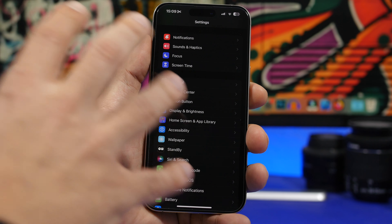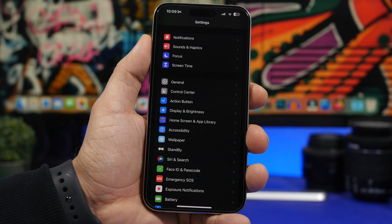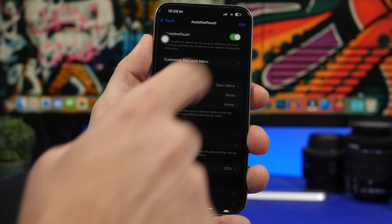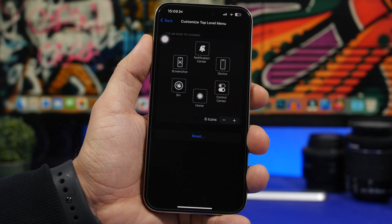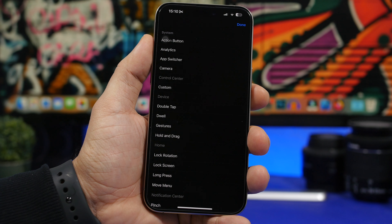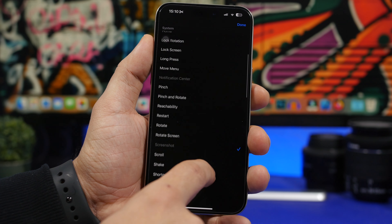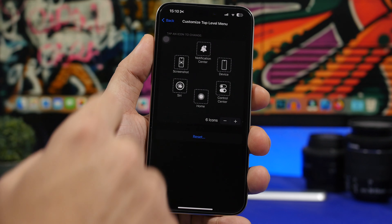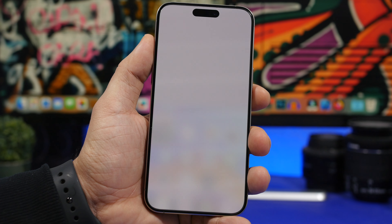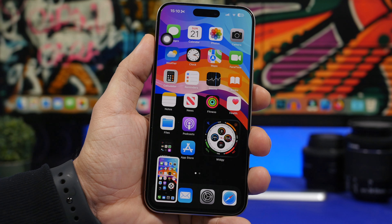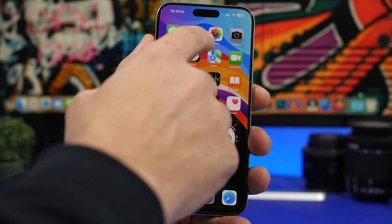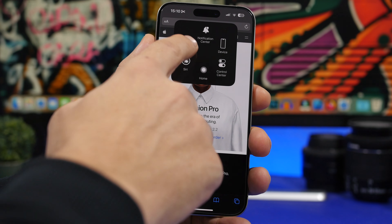Last but not least, you can use a button from AssistiveTouch — an on-screen button, not a physical one. Go to Settings, Accessibility, then Touch, and you'll find AssistiveTouch — enable it. Go to 'Customize Top Level Menu,' find a button you don't use or add a new one, tap it and select 'Screenshot.' Now you'll have a screenshot button on screen. Tap it, it takes a screenshot and removes itself so you get a clear view of your screen.